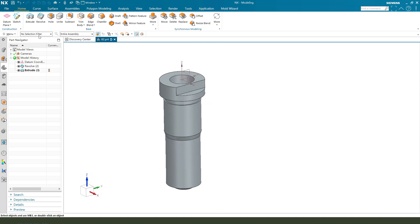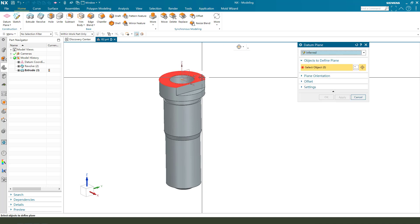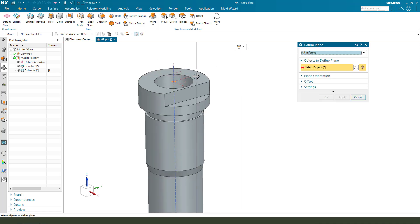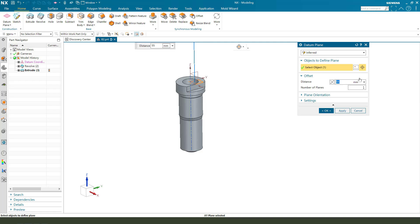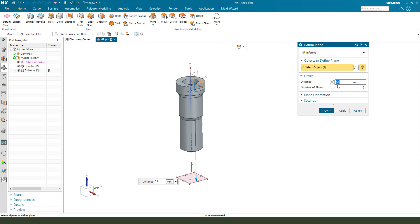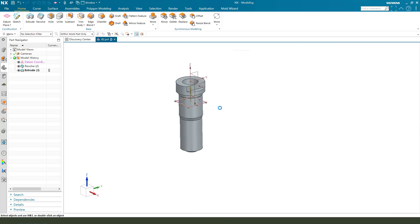Next, we need to create datum plane. Select the XY plane and reverse direction. The distance. 11.5. OK.